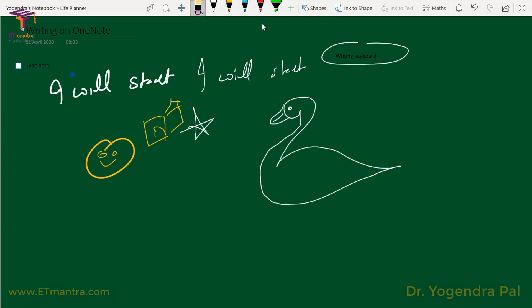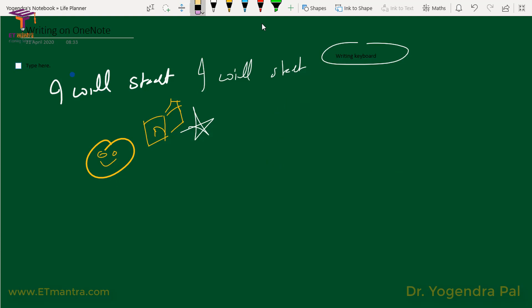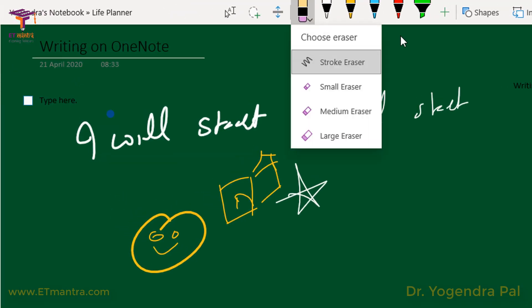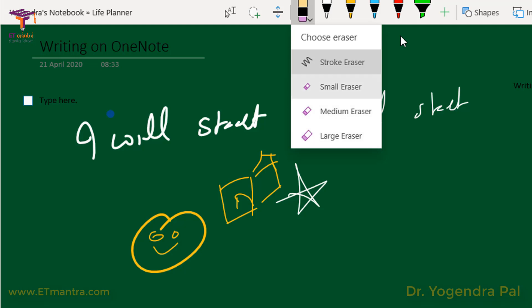There is an eraser option. You can use it to erase things. As you can see, it erases a complete stroke — if I touch the eraser on a line, the complete line is deleted. When you open the eraser options, you will find stroke eraser, small eraser, medium eraser, and large eraser. If I don't want to erase the complete stroke, I can use any of these options. The small eraser erases a small portion, and the large eraser deletes a large area.